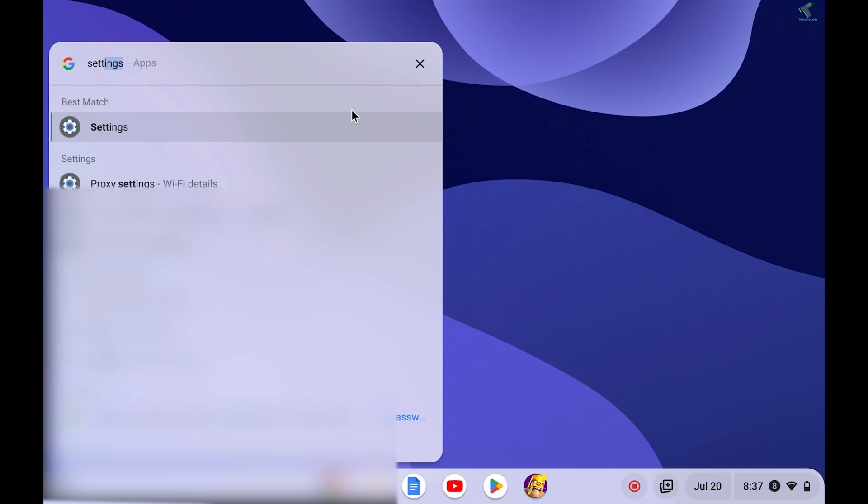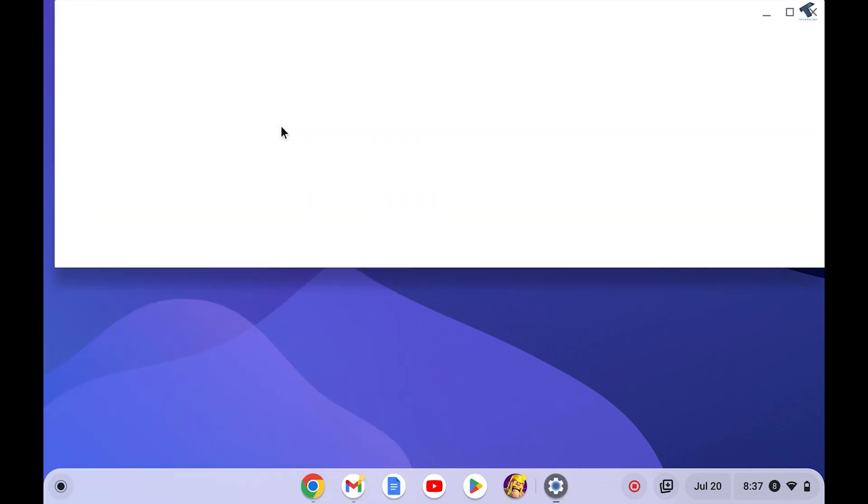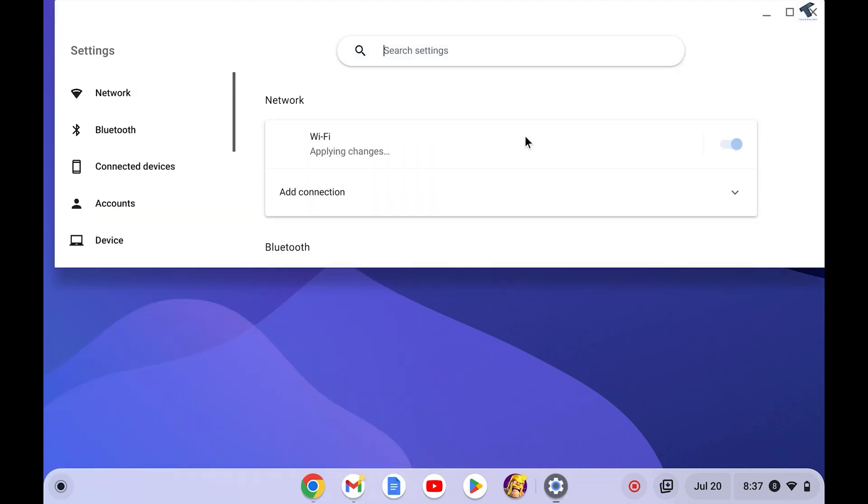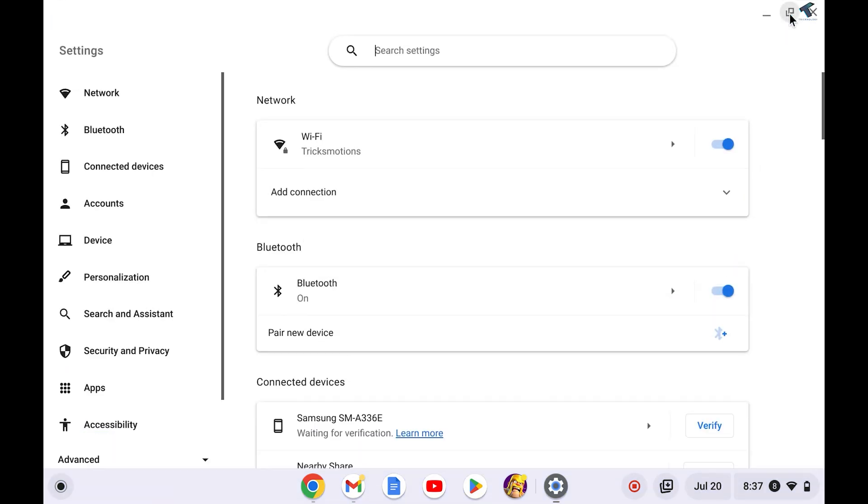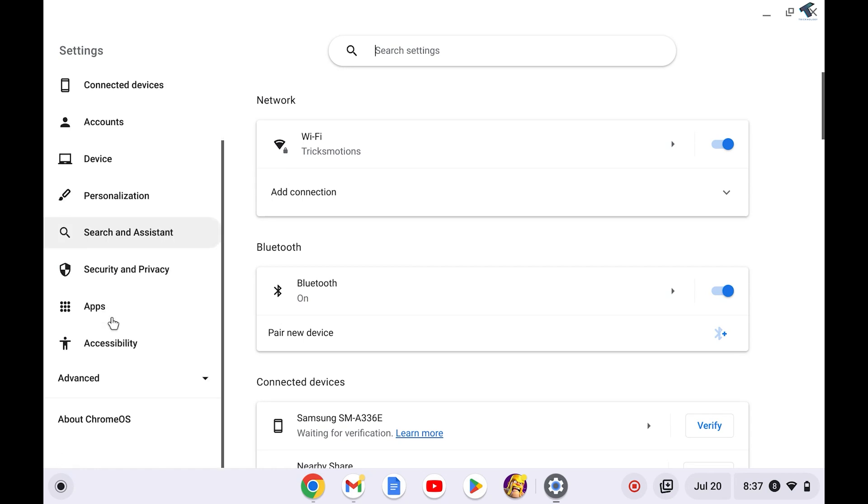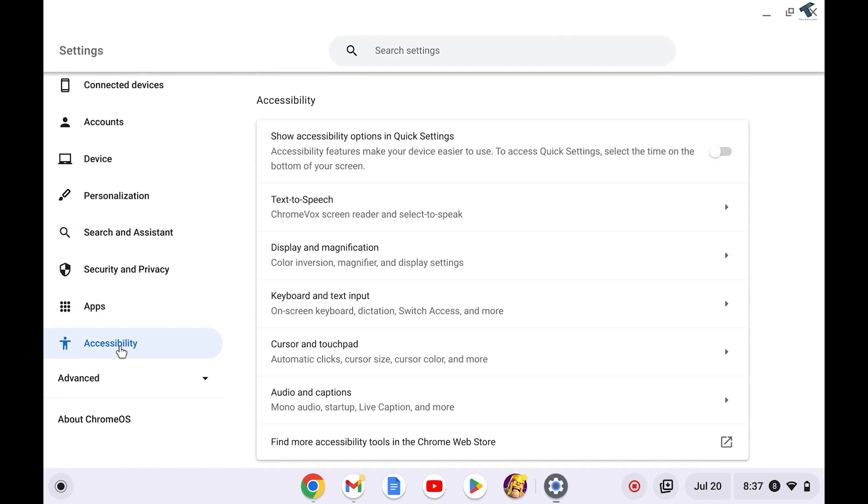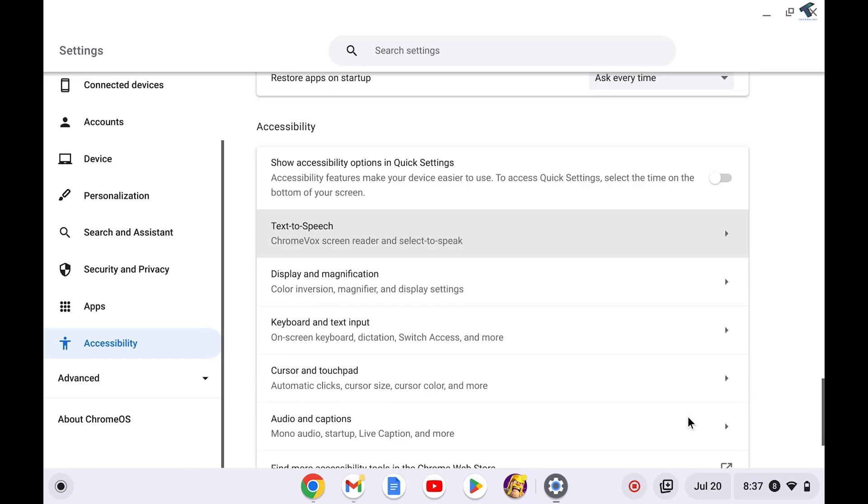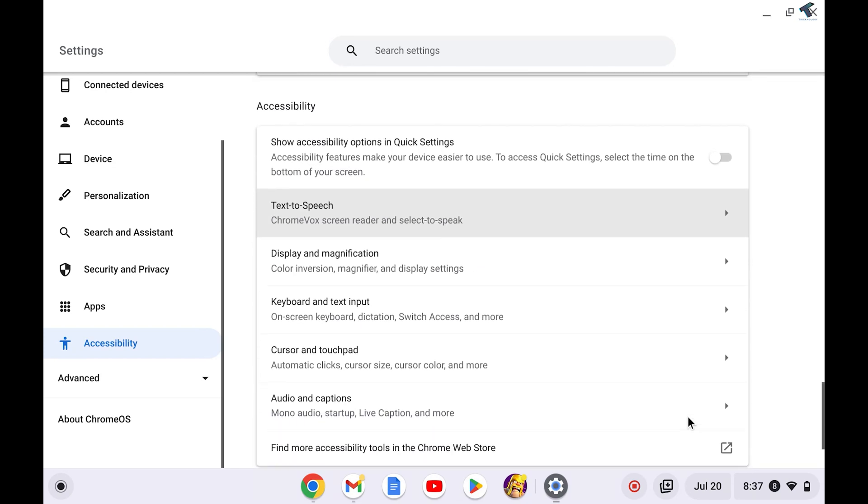Click on Settings. Now I will maximize this window. Okay, so now from your left side you have to click on Accessibility. Here it is. Under Accessibility you will get an option